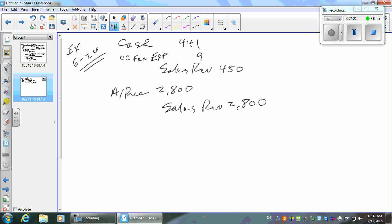On the 28th, sold 12 identical items of merchandise to customer D at an invoice price of $7,200 total. Terms 2% net 10. Same sort of thing — debit accounts receivable $7,200, credit sales revenue $7,200.